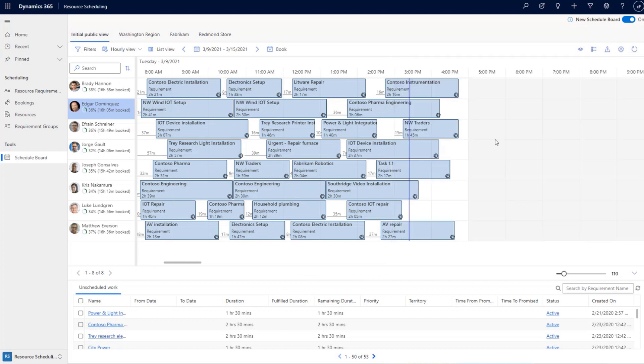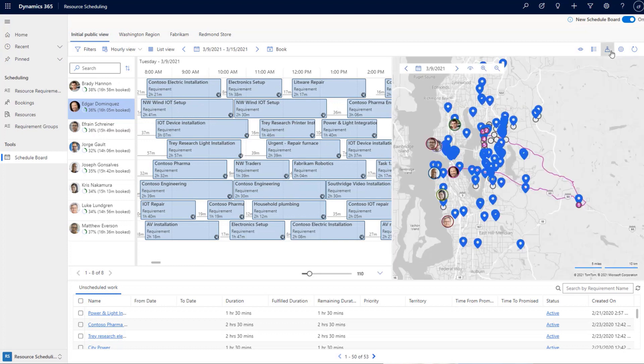We should also mention the performance improvements made on the map. We reviewed the existing implementation, followed best practices, and cut down unnecessary API calls to improve loading speed — not just for the map view but for the whole schedule board — eliminating calls that could deteriorate overall performance.